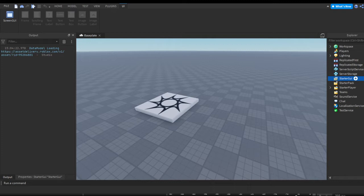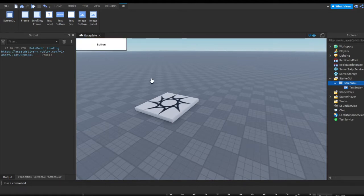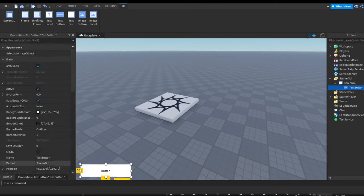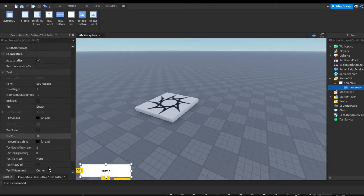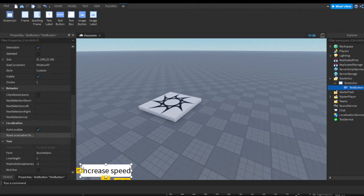I'm going to start off by making a button. I'll press the plus and insert a ScreenGui, and then in that ScreenGui I'm going to press the plus and insert a TextButton. I'm just going to make this say 'Increase Speed' — it doesn't have to look good, it's just a test.